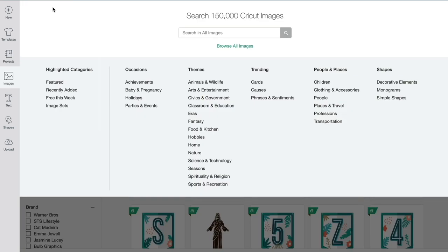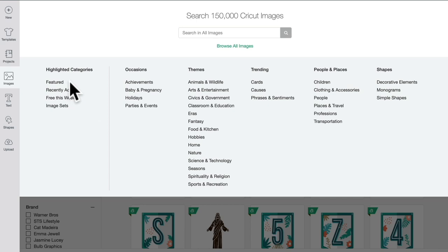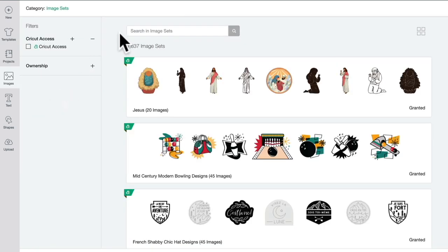If we select category all images, under highlighted categories you'll find featured, recently added, free this week, and image sets. Now I love the image sets.